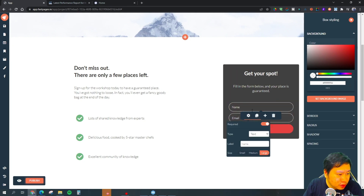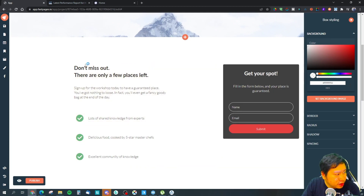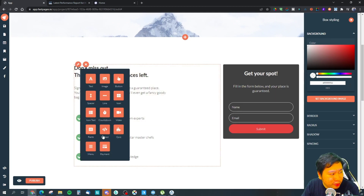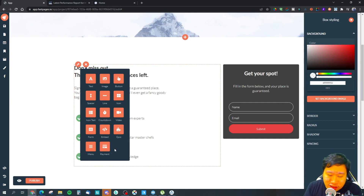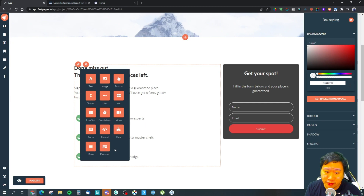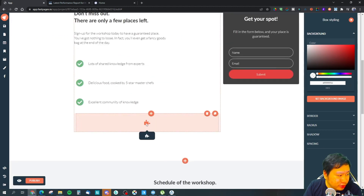This is the form — you can see it right here and edit fields. Let's see what elements we can add: text, images, buttons, spaces, lines or separators, icons, icon text, countdown — which is great because not many landing page builders have countdowns — you can insert videos, forms, embed an element, and you can have a quiz as well.